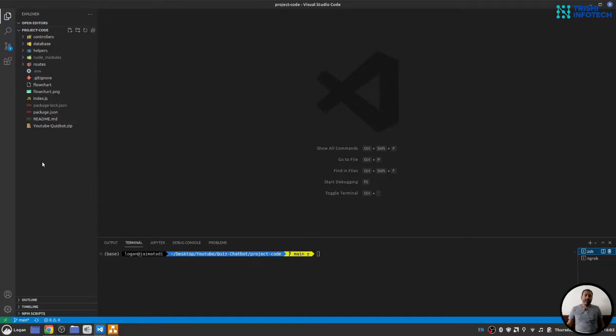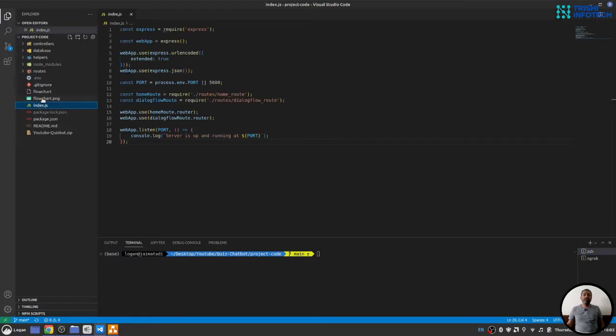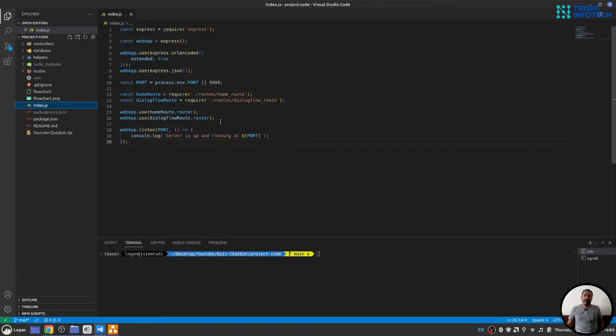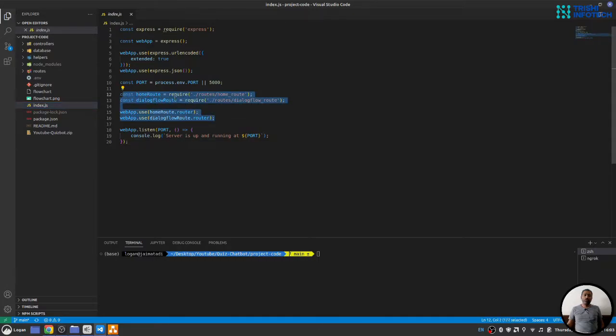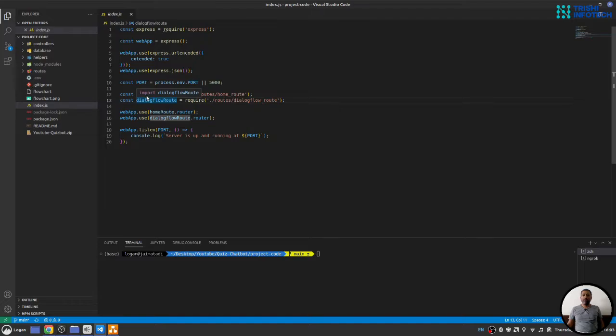Here in the code, we have index.js. This is a simple Express Node.js application. It has two routes: home route and dialogue flow route. This home route is just for checking that our webhook is working correctly.